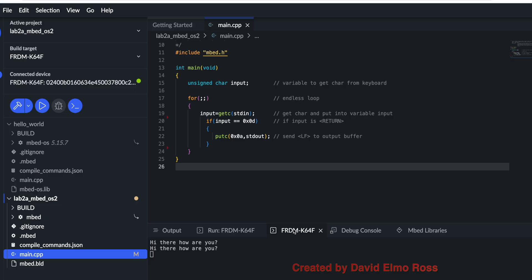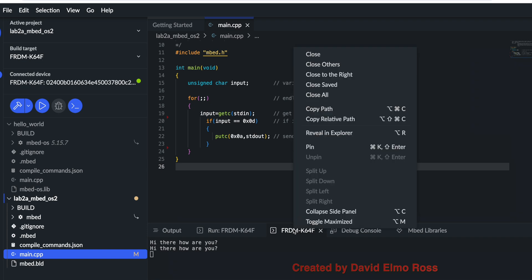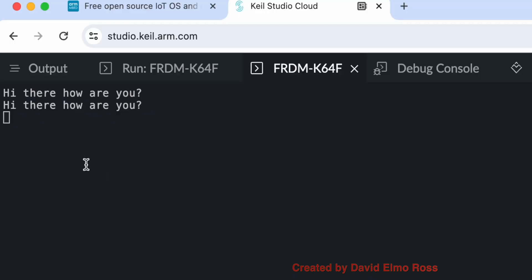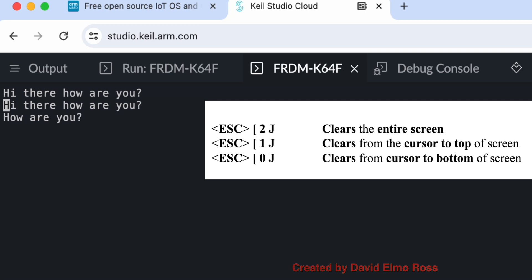Now let's toggle maximize our output screen. Right mouse click, toggle maximize. And what we're going to do is I'm going to put another couple lines of code. And nothing is happening until I click. O, R, U. Now if I move using the up arrow key on my keyboard, I can say escape, plus square bracket 1, and then shift J. And it clears from the cursor to the top.